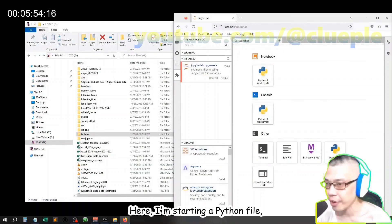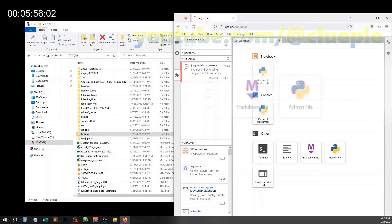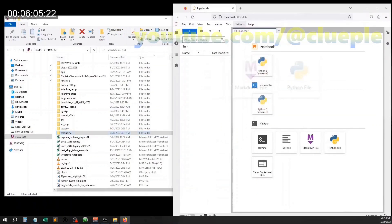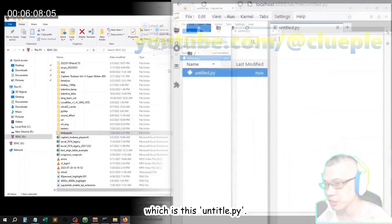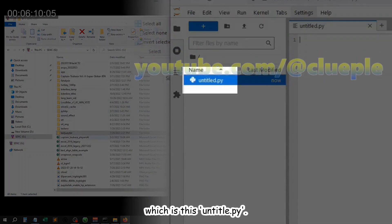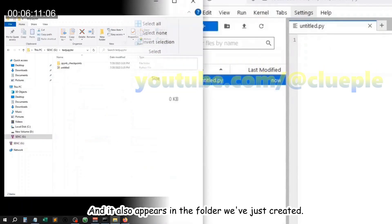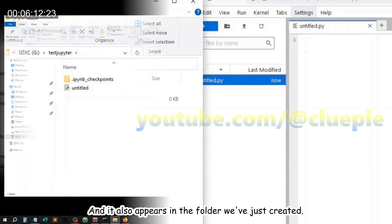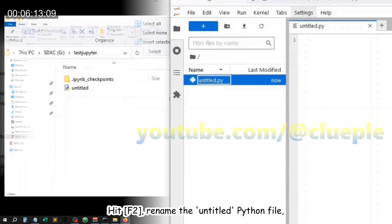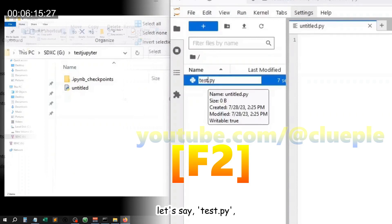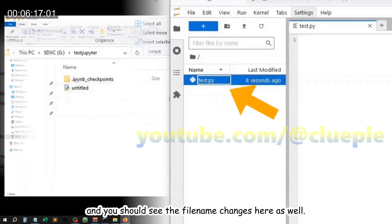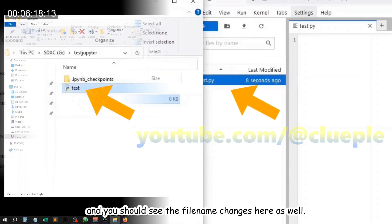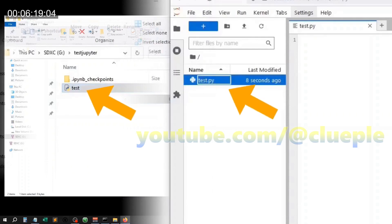Here I'm starting a Python file, which is this untitled.py, and it also appears in the folder we've just created. Hit F2 to rename the untitled Python file. Let's say test.py, and you should see the file name changes here as well.